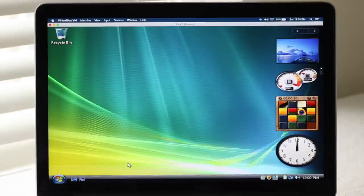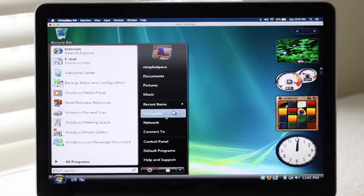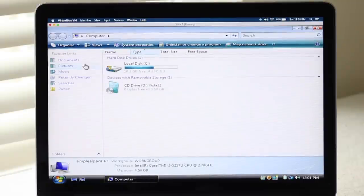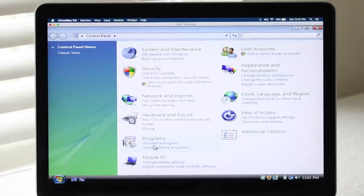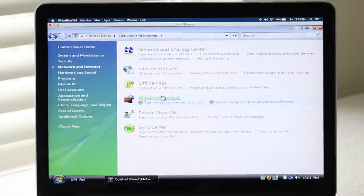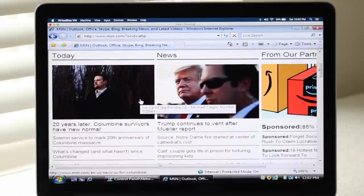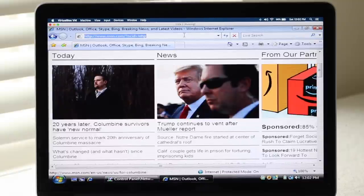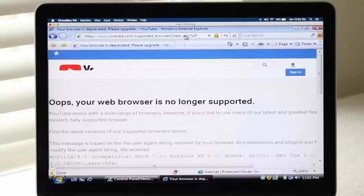I'm going to go ahead and check the Start panel — pretty similar. Let's go into the Control Panel to see if we can connect to the Wi-Fi. Let me go to Internet Explorer. Surprisingly the internet does actually work, so let's go to YouTube.